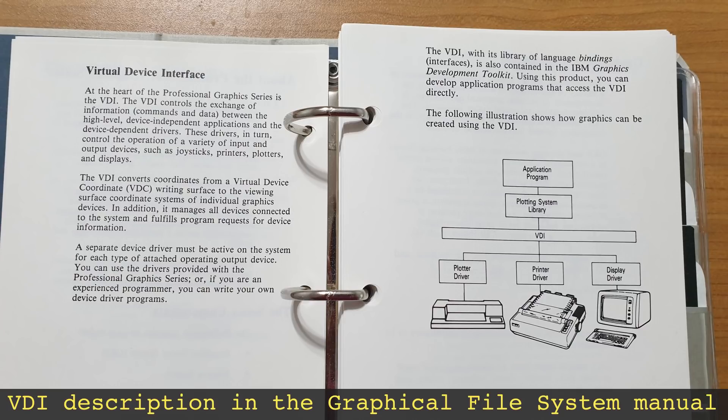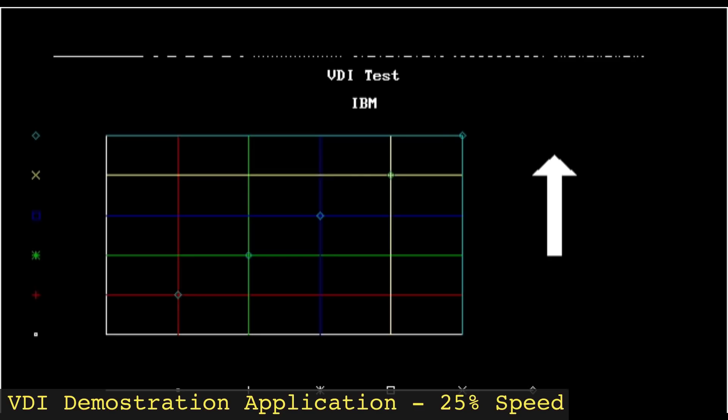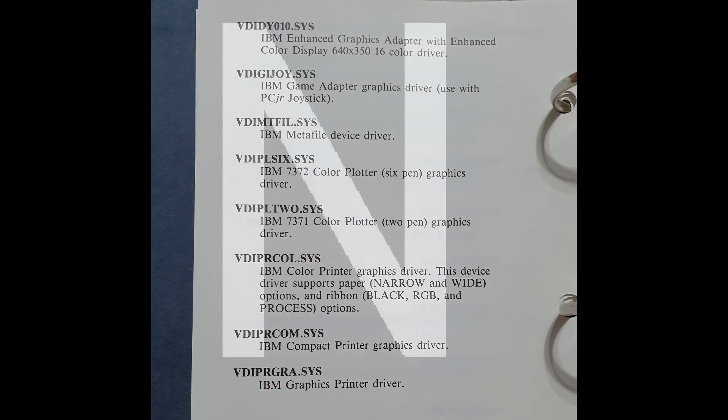Just like display and rendering, graphical printing was dominated by multiple proprietary solutions, most prevalently by Adobe's PostScript. The folks behind the Graphical Kernel System specification had decided to solve this problem through a system of abstractions which they called the Virtual Device Interface, or VDI.